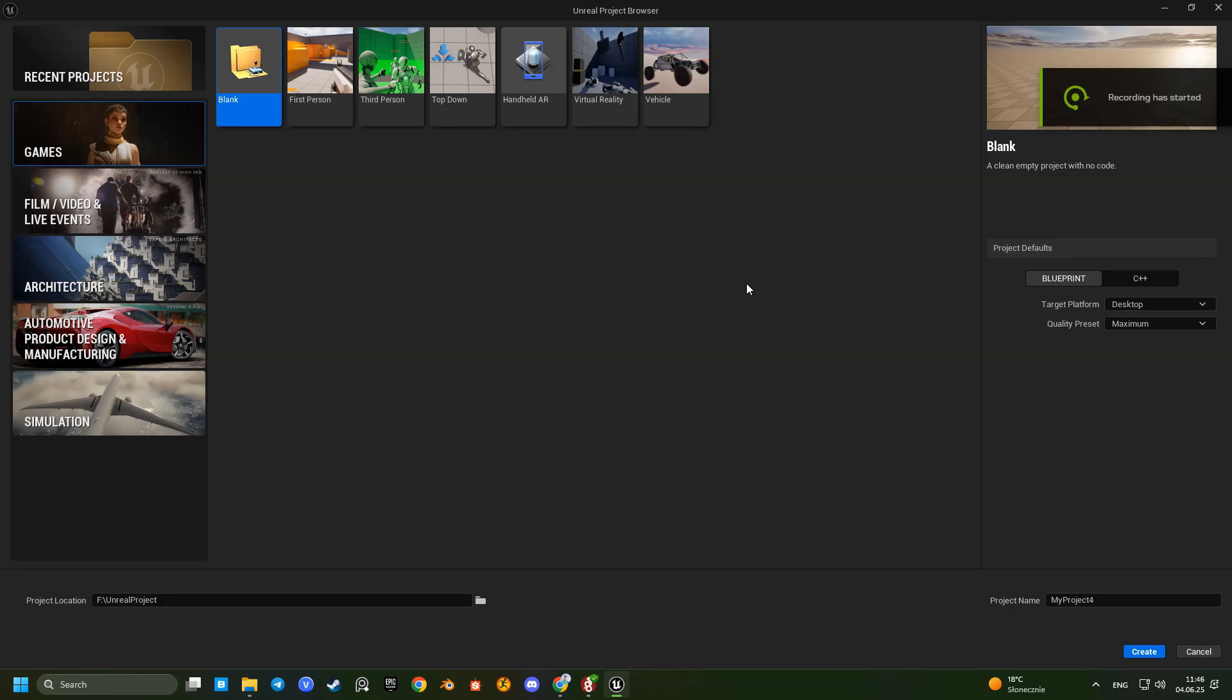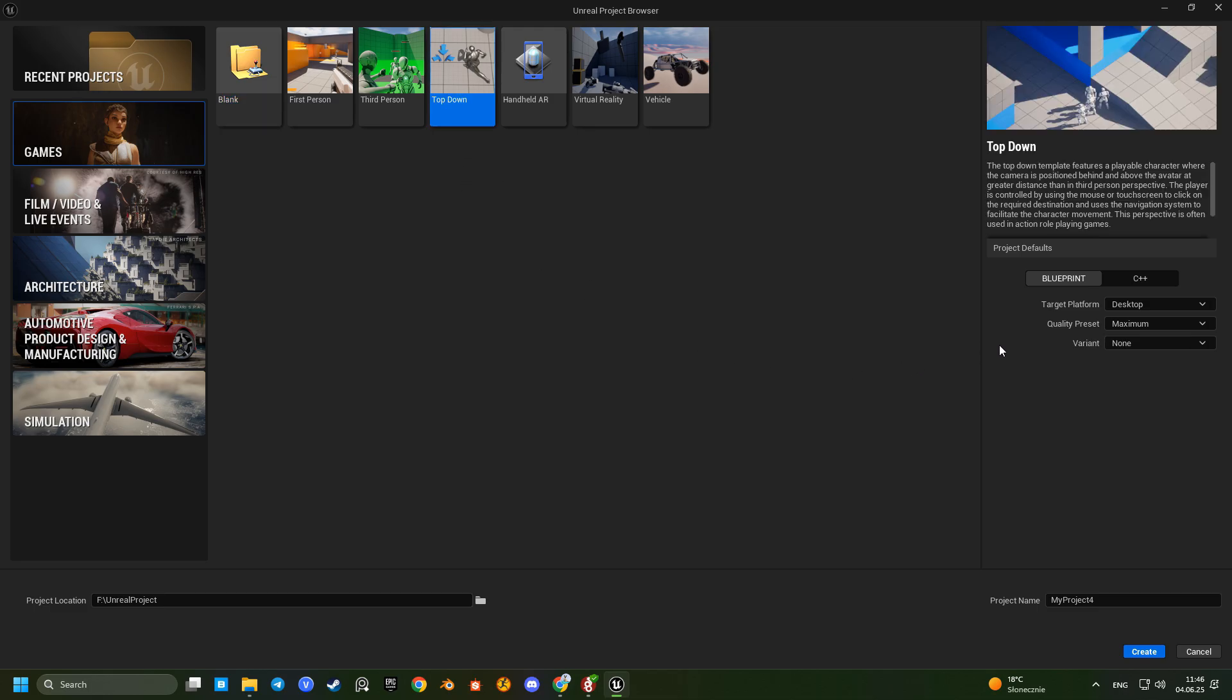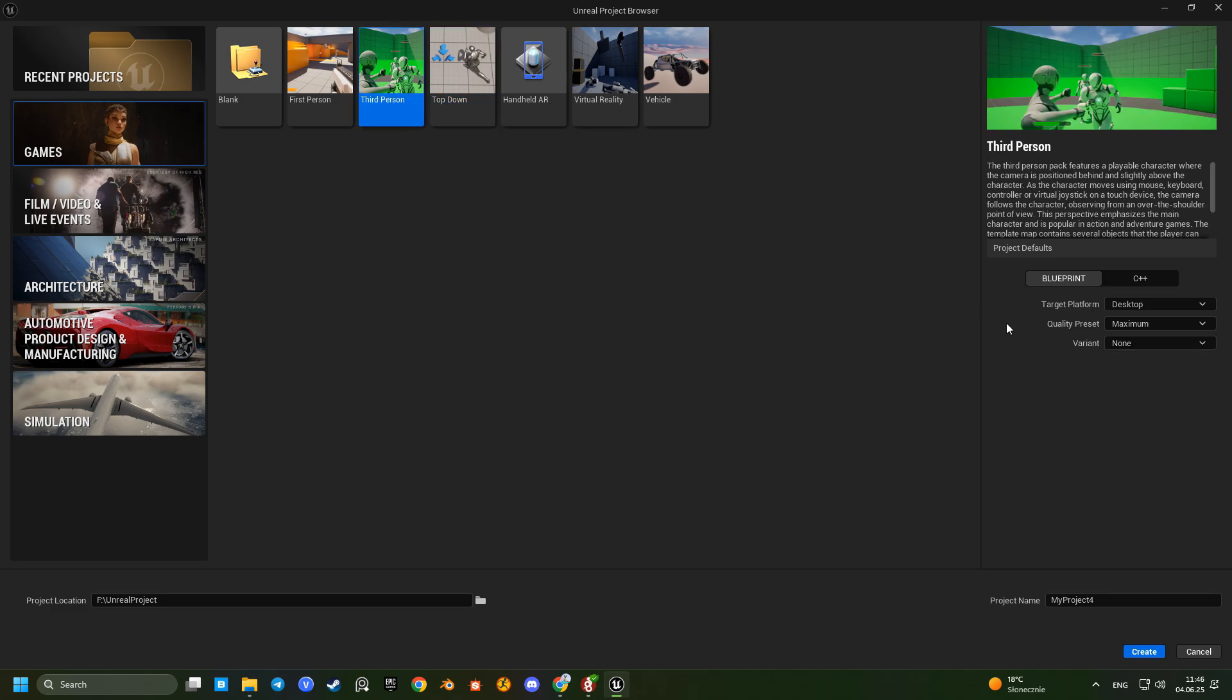Hello everyone! Today I'll show you how to add a custom character to the new third-person combat template in Unreal Engine 5.6. Let's walk through it step by step.